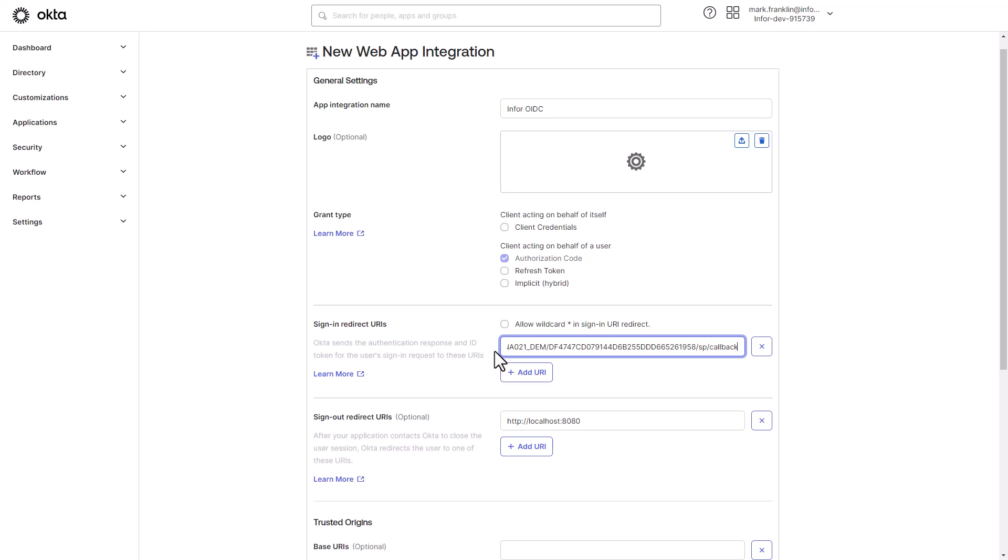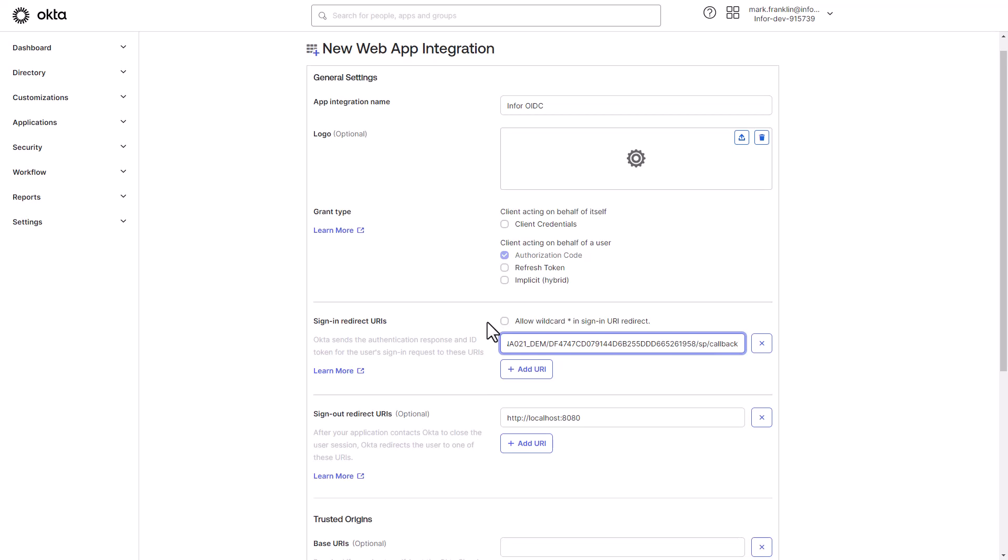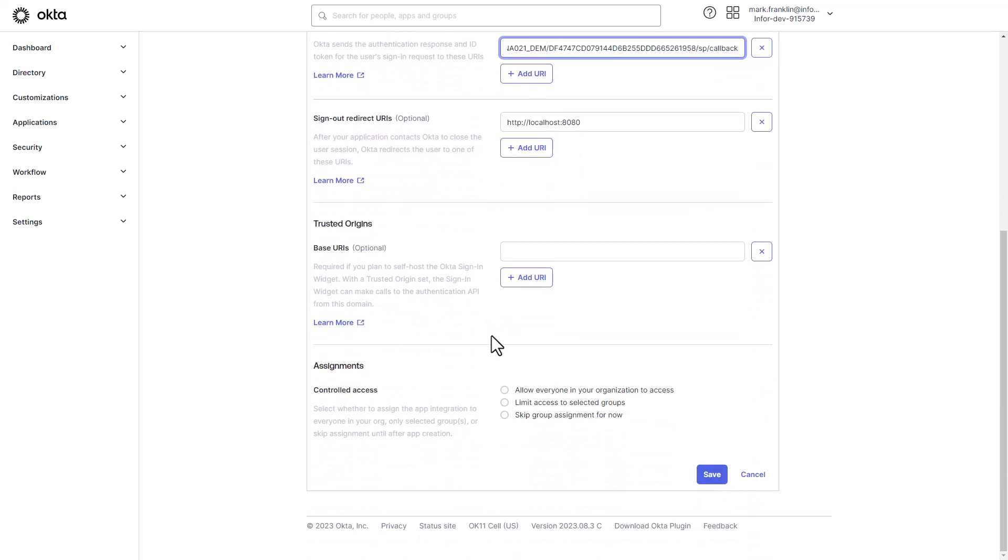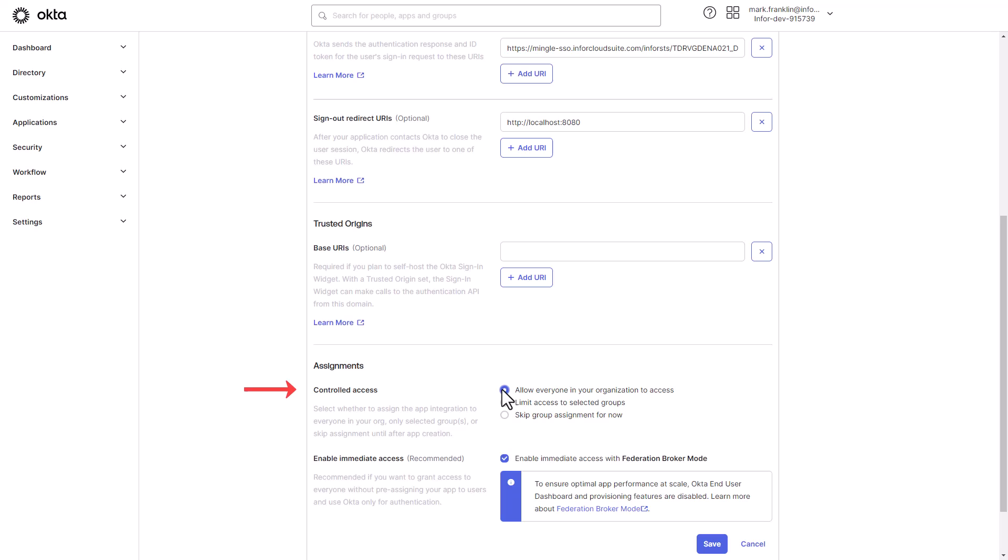In this demo, the Controlled Access option will allow everyone to have access. Scroll down to the Assignments section and select Allow everyone in your organization to access. Then click Save.